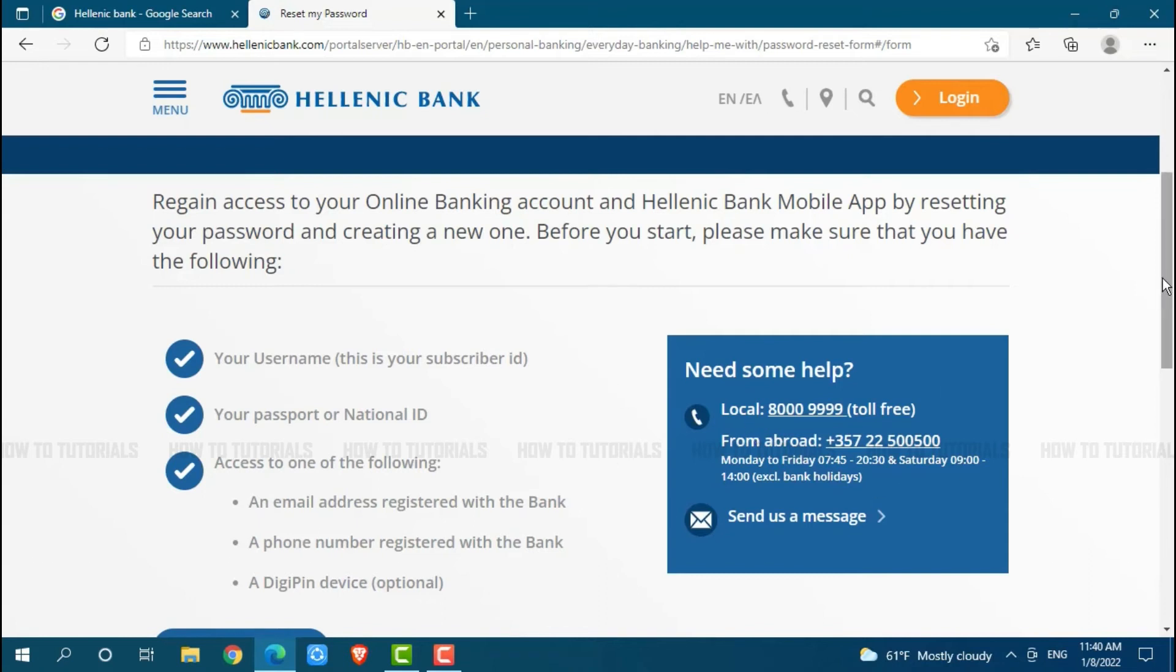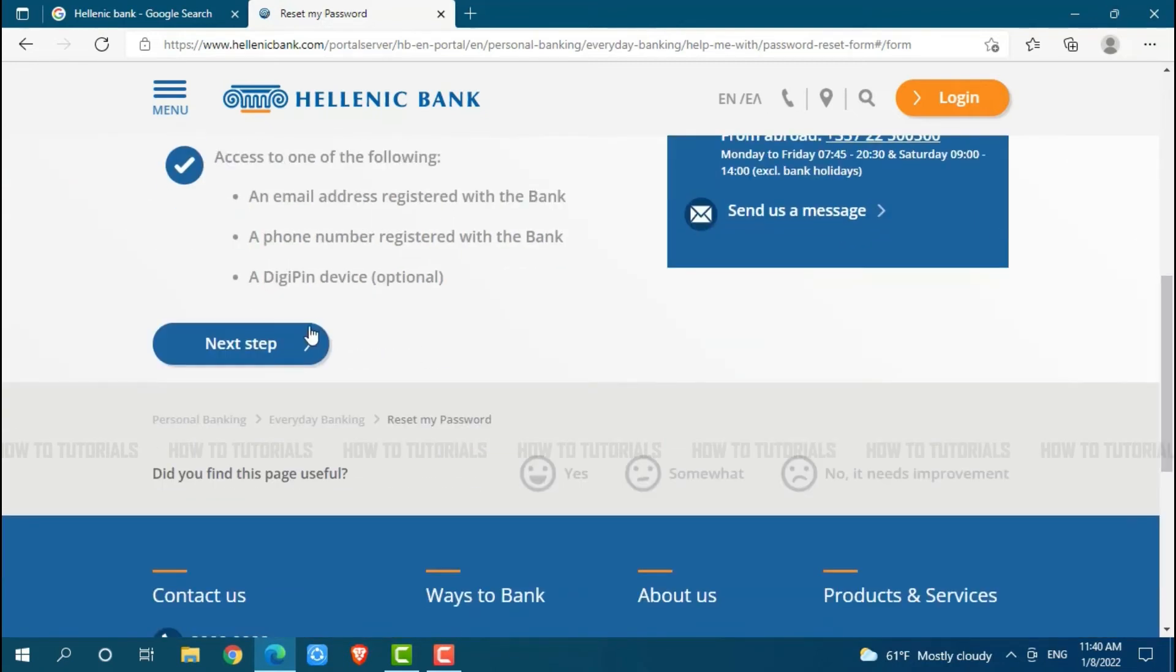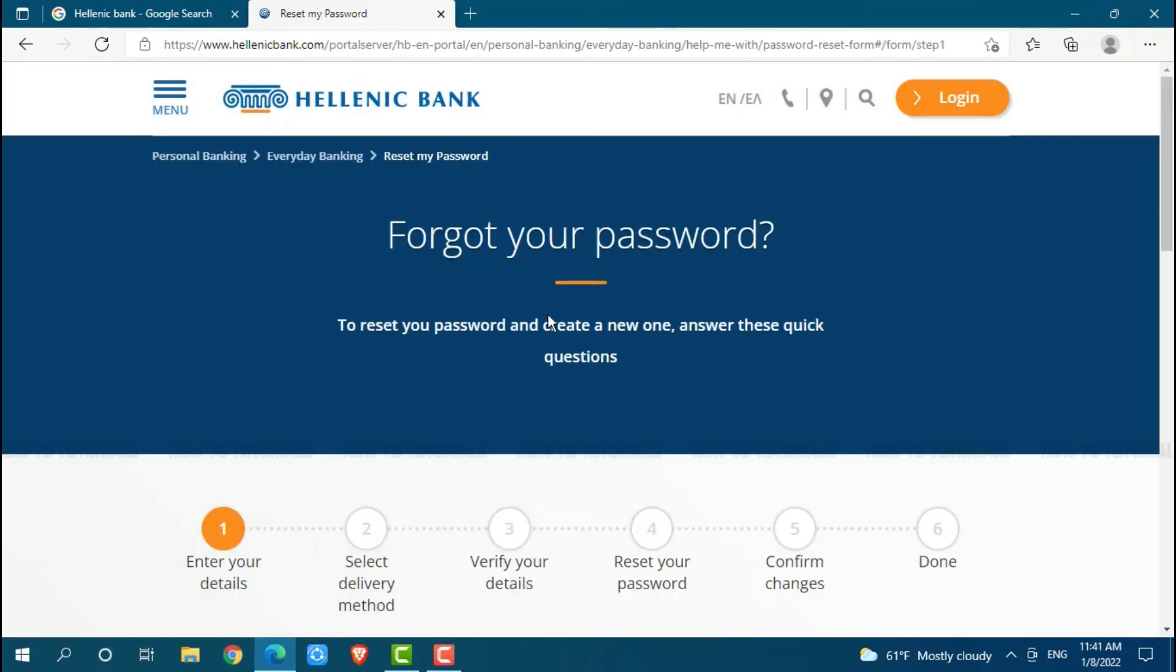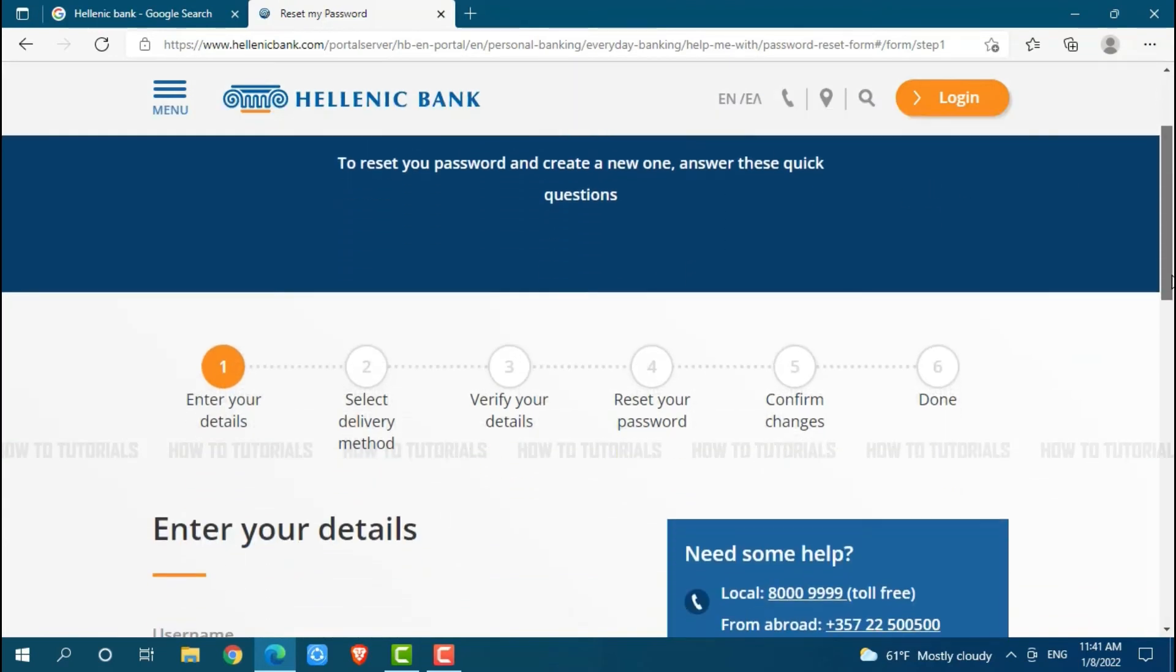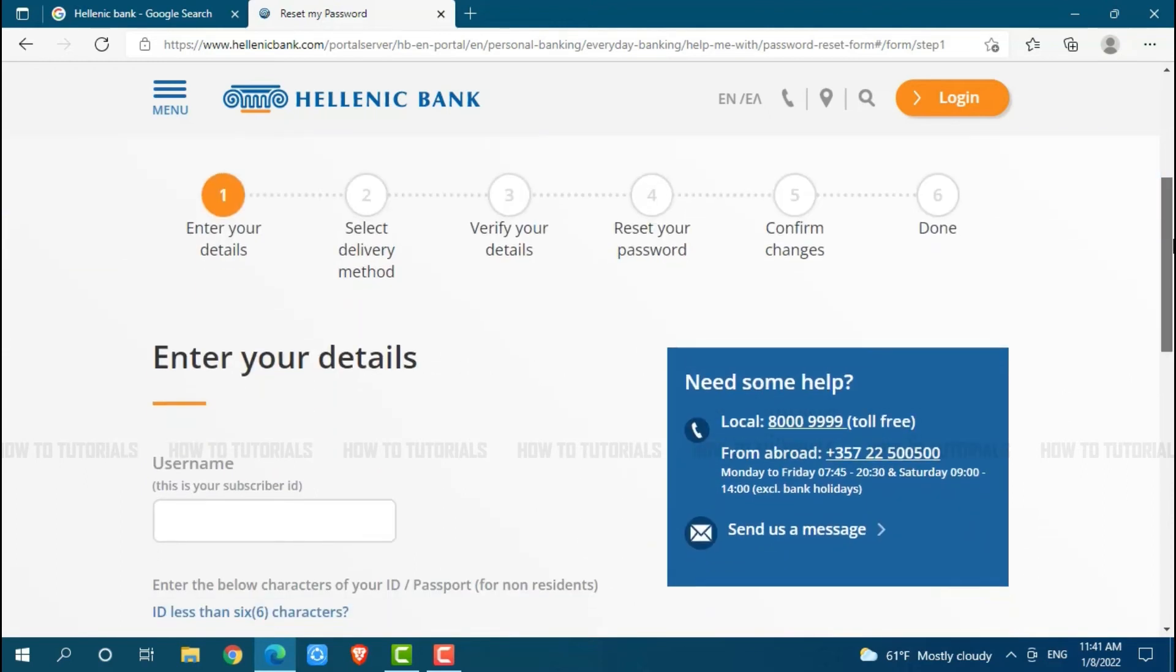If you have all of these things then you click on next step. Now to recover your password in the online banking account of Hellenic Bank, you need to go through six steps. First of all you need to enter your details where you need to provide all of your details, that is your username.